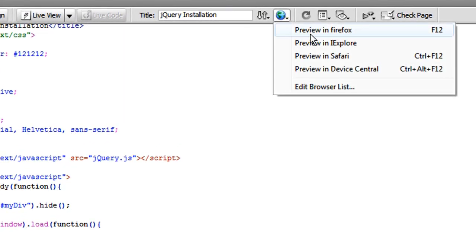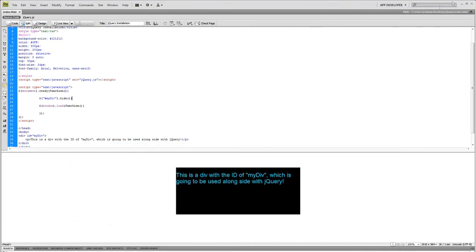So now if I go up here, preview on Firefox, there it is, a blank page, because it's hidden. Hope that makes sense.